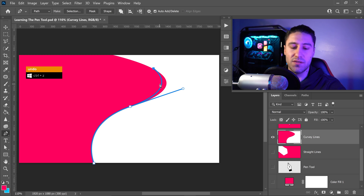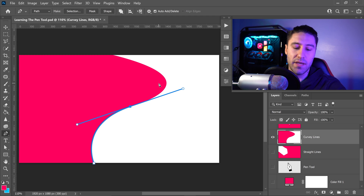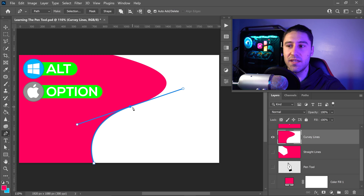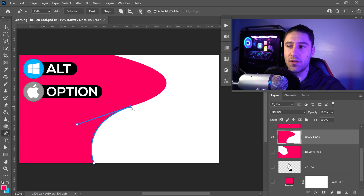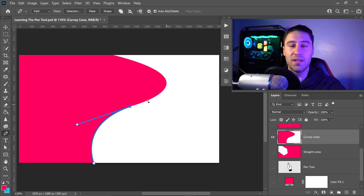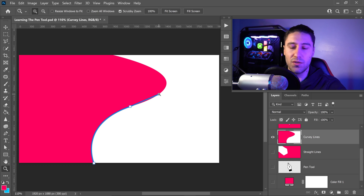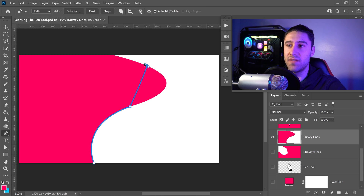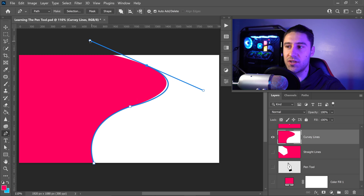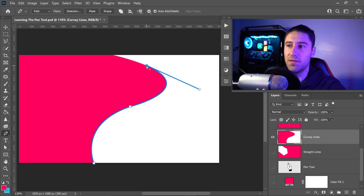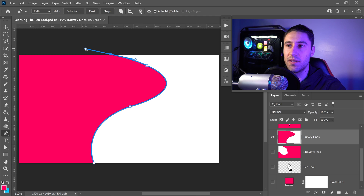To fix this, press Ctrl or Command and Z to undo, then hold Alt or Option key. When the icon pops up, left-click on the point and this will remove that second line. This means you can now either create a straight line or continue on this specific line. Hold Alt or Option again and left-click on the point, then give the last one a slight little curve. Then go all the way around and go to Mask.